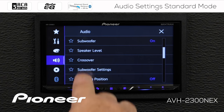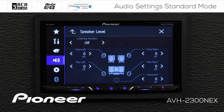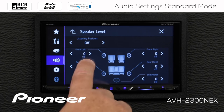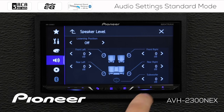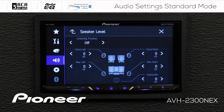Next up is my speaker level, where I have an adjustment for each individual speaker in the system. Since we're set up in standard mode, I have front speakers, rear speakers, and a subwoofer output — front, rear, and sub.